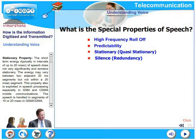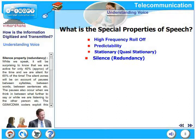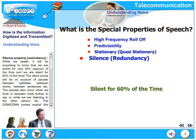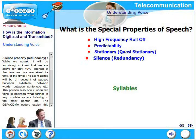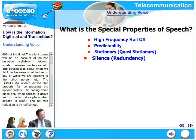Let us look at the silence property of speech, also known as the redundancy property. While we speak, we are active for only approximately 40% of the time and silent for 60% of the time. Silent zones occur due to pauses between syllables, words, sentences, thought processes, and while listening to the other person. The GSM and CDMA coders exploit this property extensively for compressing speech further — coding takes place only when speech is active, and no coding takes place when speech is silent. The bit rate reduction is almost 50%.